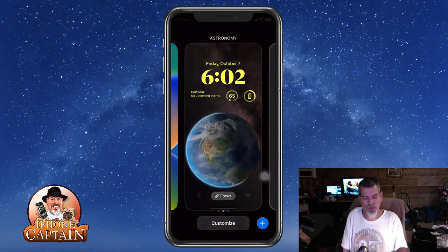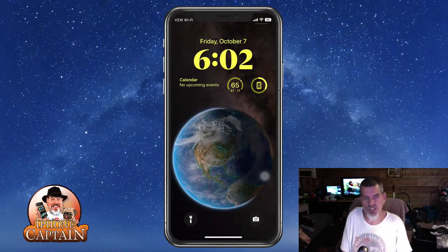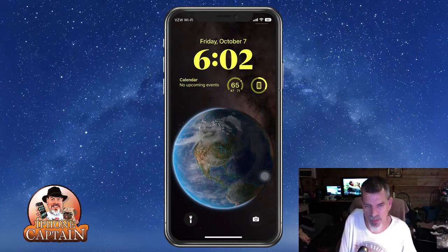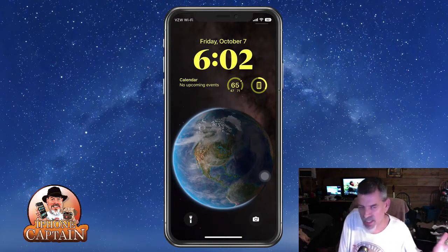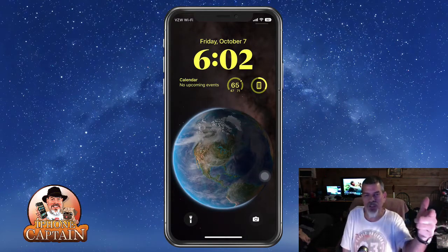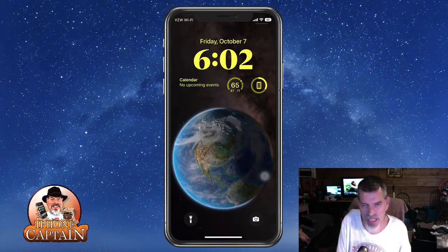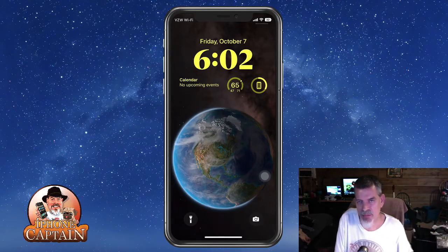Then it says use it as a wallpaper, and we'll just tap our screen and pull it right back up. It's really that easy, guys. Hope you enjoyed it — don't forget to hit that subscribe button and keep coming back.